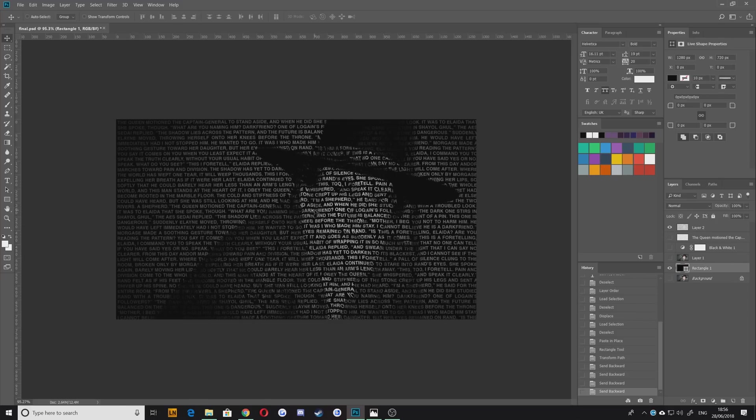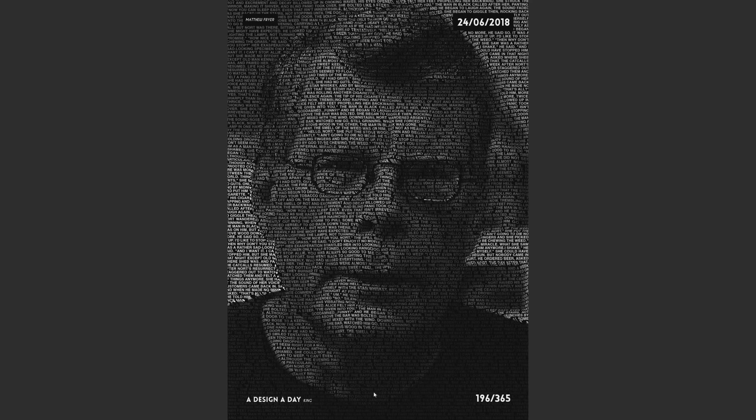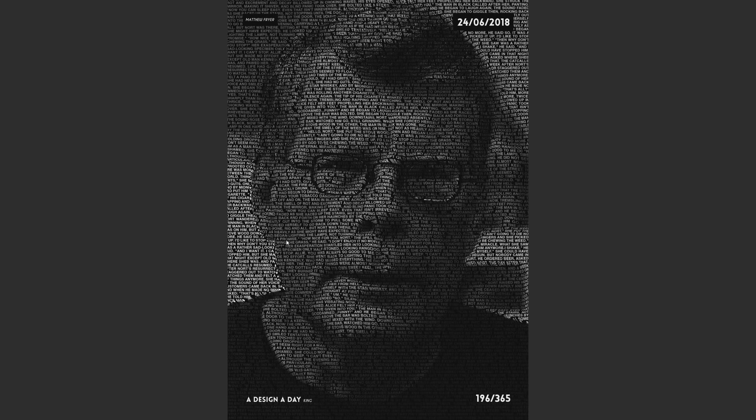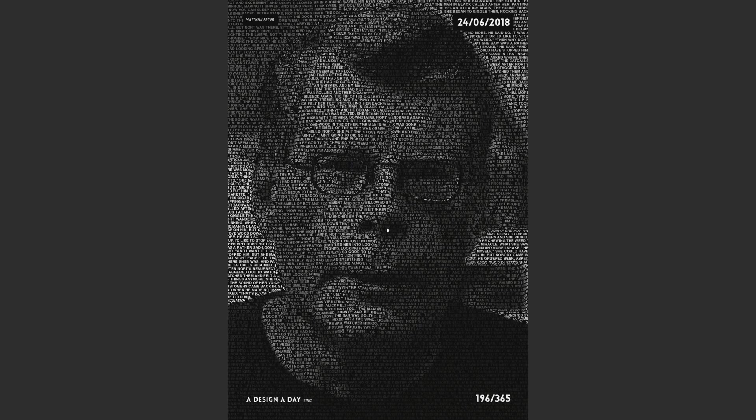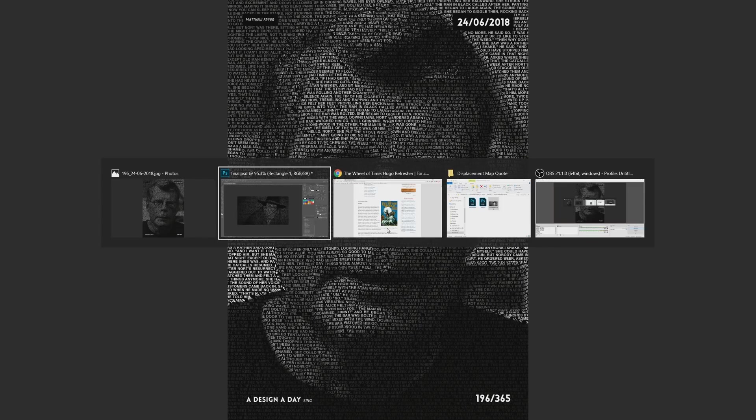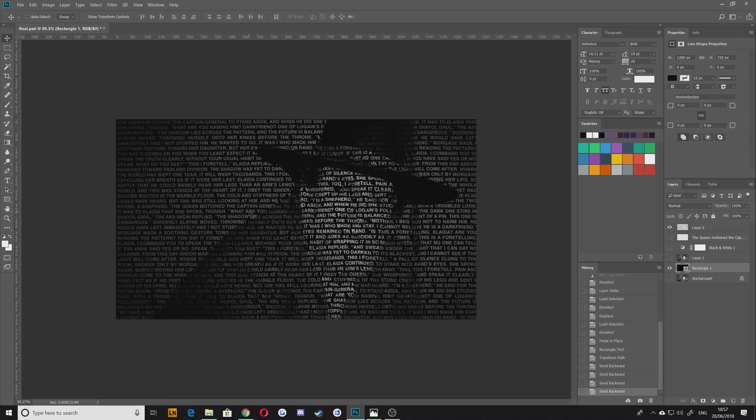That is pretty much all there is to it. Again it works better the higher quality image you have. This one of Terry Pratchett here works quite well because there's bold color differences, and this one of Stephen King works quite well because of the detail and the high resolution of the image. Unfortunately Robert Jordan it seems wasn't too much of a fan of having his photo taken so there's only a few photos of him online.